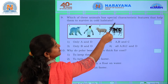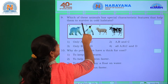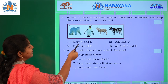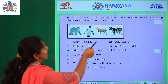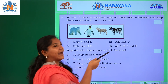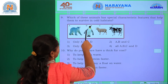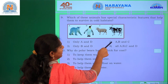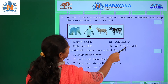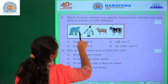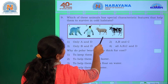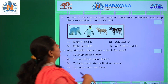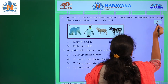Which of these animals have special characteristic features that help them survive in a cold habitat? Options A is polar bear, B is dolphin, C is goat, and D is ox. Polar bear, dolphin, and goat have special features to survive in cold habitats, so we go for the second option — A, B, and C.